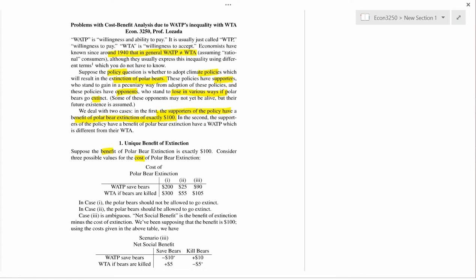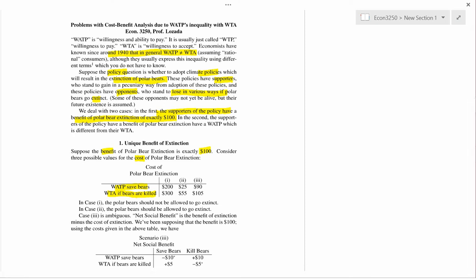The fossil fuel companies' benefit of polar bear extinction is one hundred dollars. The cost of polar bear extinction will be measured in two ways: WATP, which is willingness and ability to pay to save the polar bears, and WTA, which is willingness to accept compensation if the polar bears go extinct. These two numbers will be different even for the same person.